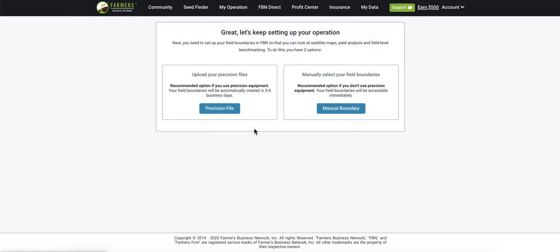First things first, go to FBN.com on a web browser and get logged into your FBN account. From there, go to My Operation on the top menu of the screen and you'll be given two options. The first is to upload your precision files to get fields into your account, and the second is to manually select your field boundaries to get into your FBN account.